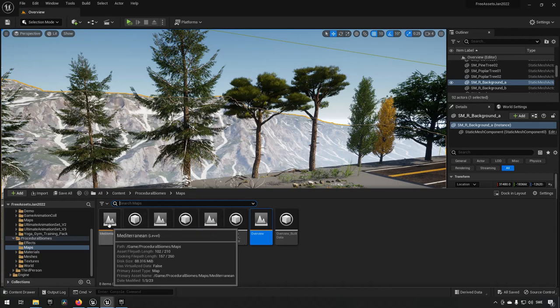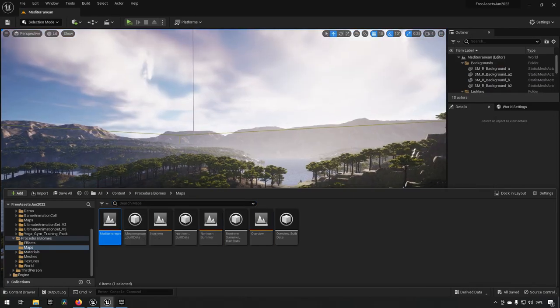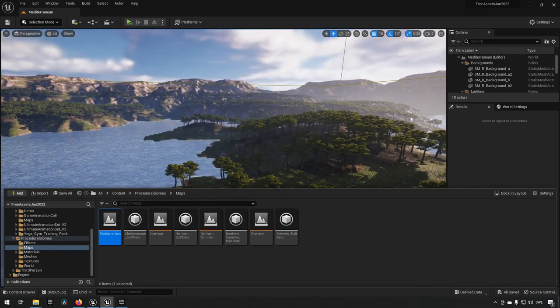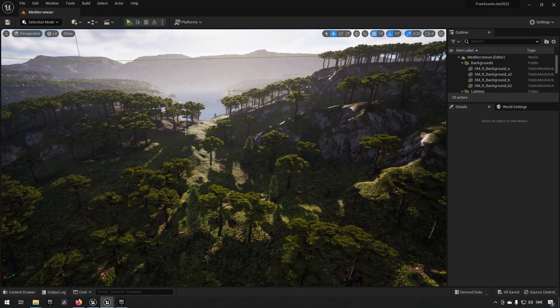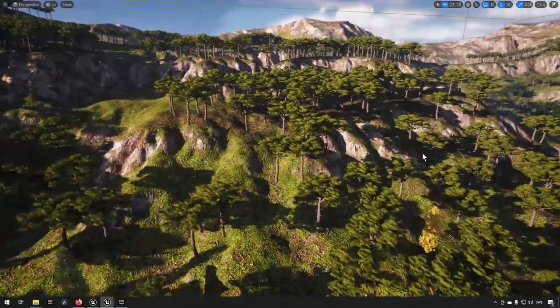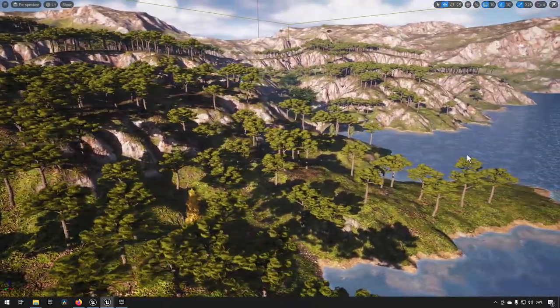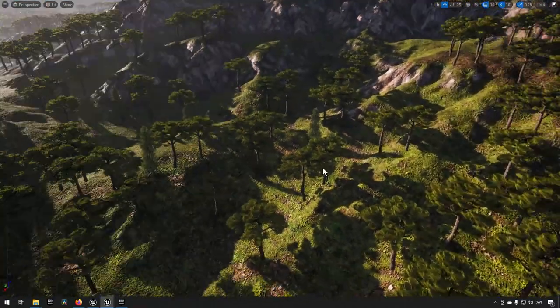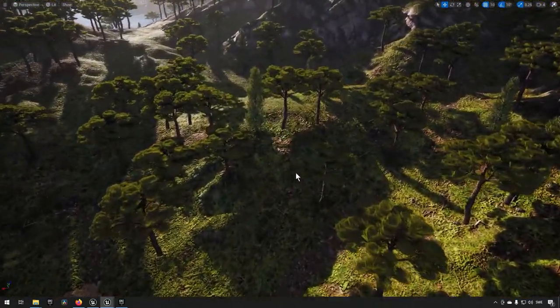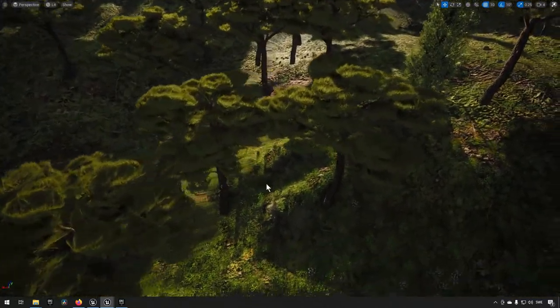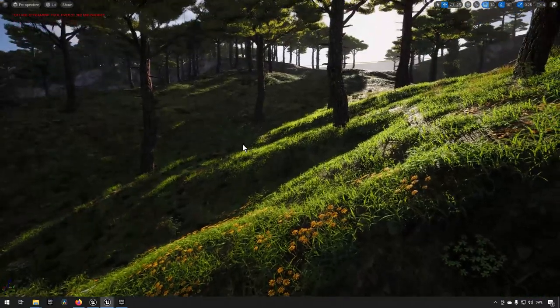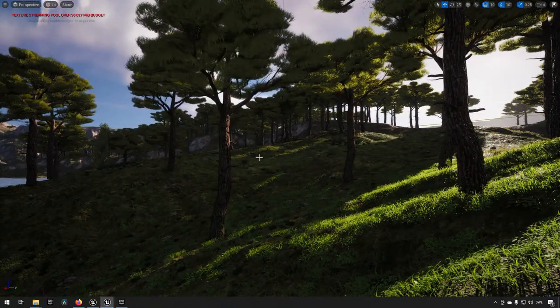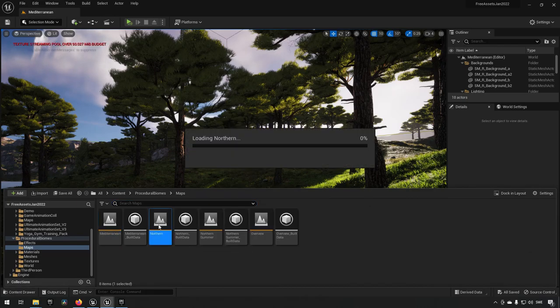These are all the assets that are being used in these packs, and they have three different example maps. We have a Mediterranean map which we can look in and see they have made a pretty nice looking scene here with the different assets available. As you can see, it's mostly just a landscape with some of the trees strewn around and then possibly some flowers if you get close enough to see them in the grass.